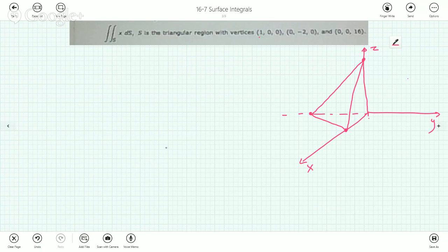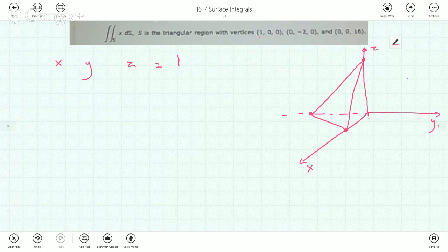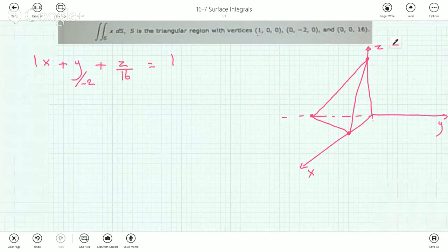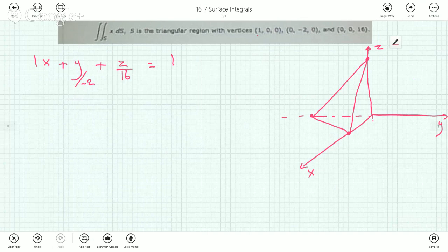We can easily write out the equation of this plane using a trick: line up x, y, z as coefficients and set the equation equal to 1. This plane intersects the x-axis at (1,0,0), so the coefficient of x is 1. Substituting x=0, z=0, we need y = -2, so we divide the y-term by -2. Similarly, substituting x=0, y=0, we need z = 16, so we divide the z-term by 16.